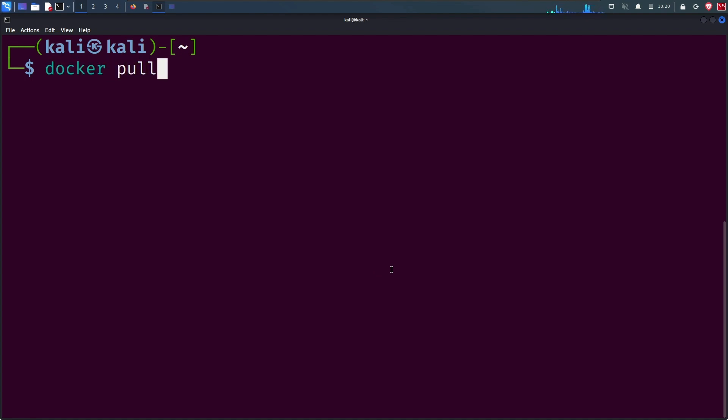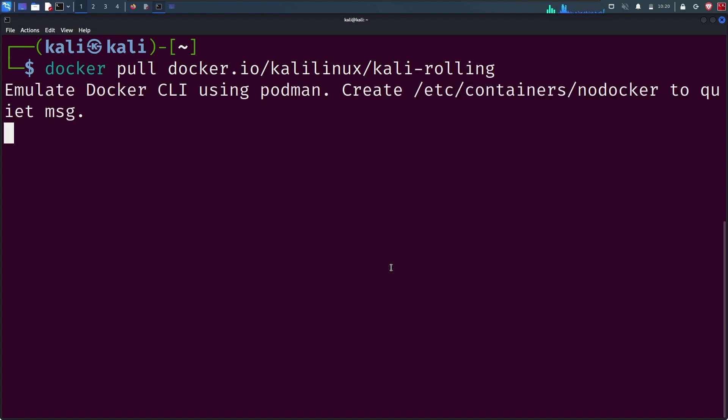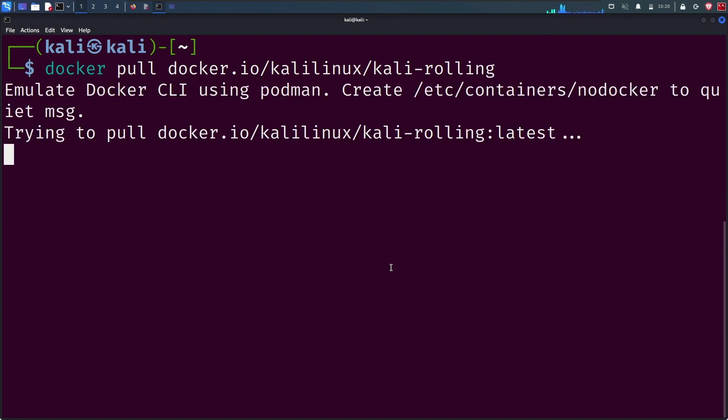The command I'm running is docker pull, so we are pulling the Docker image. Give it some time.